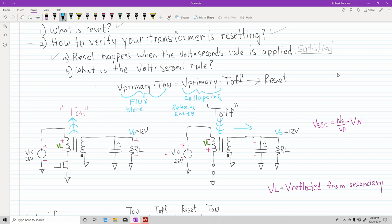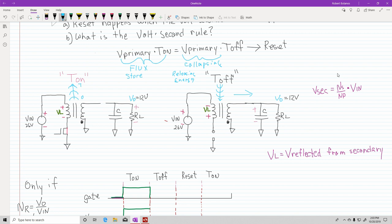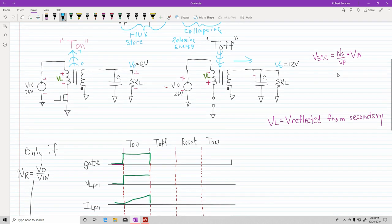The energy is released to your capacitor and your load. So basically, once that function is done, the transformer has reset. You're starting from a flux of zero, going up to a certain tesla, and then that maximum tesla goes back to zero — so you have no remaining flux. Now let's look at this on a schematic, specifically at the output on your drain.